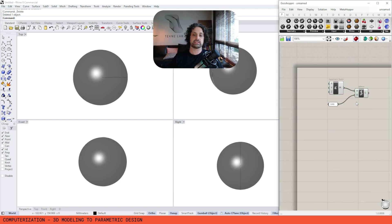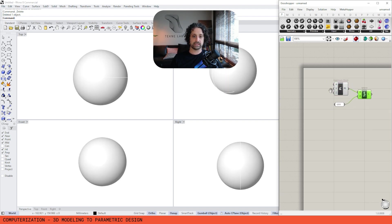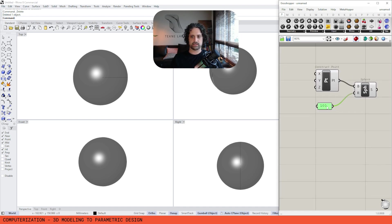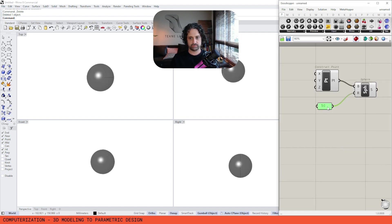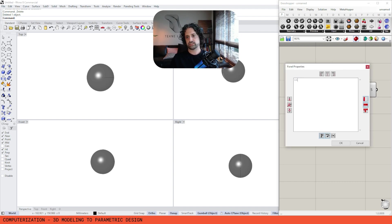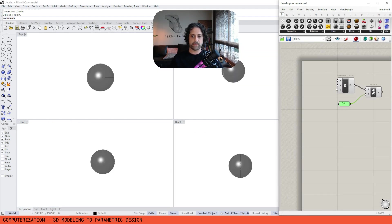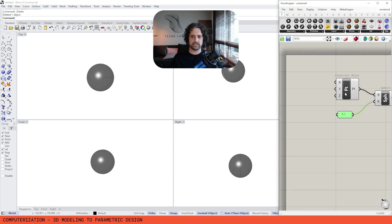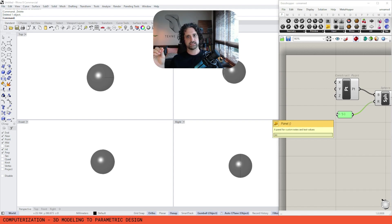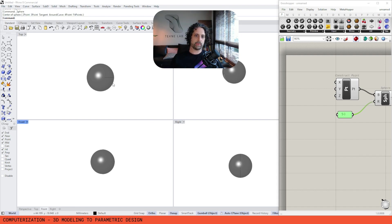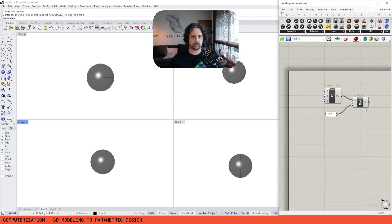The key difference is that this is not a static model or a static drawing — it is a live piece of coding. Whenever we want to make changes we can come into our script and introduce new parameters, changing the sphere size to 100, 1000, 1100 — whatever we need. We can adjust values based on number systems much more easily and quickly than by manually redrawing. 3D modeling sped up manual drawing processes, and parametric design is speeding up our 3D modeling processes.